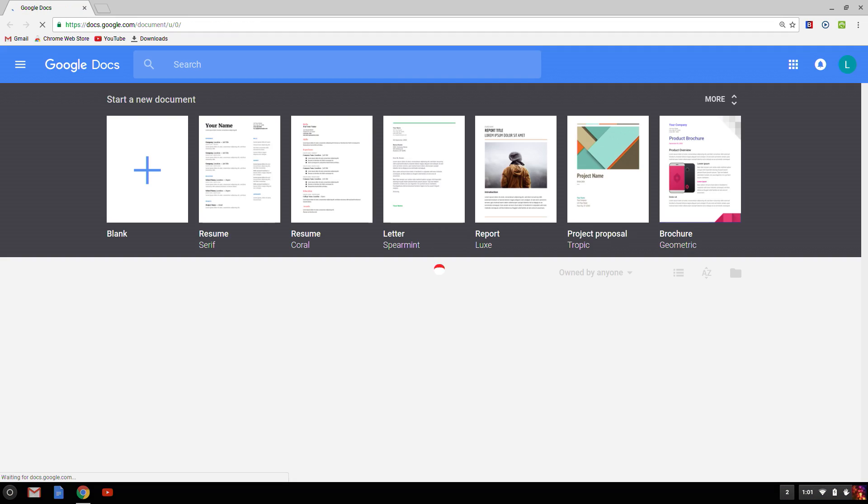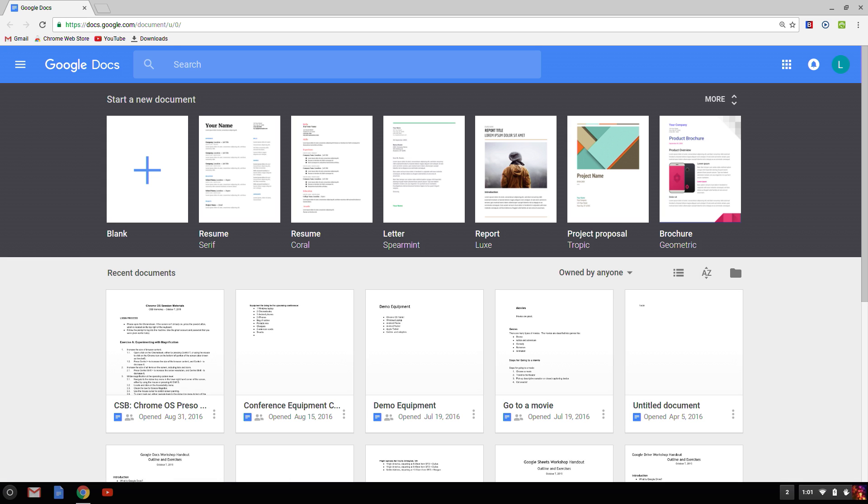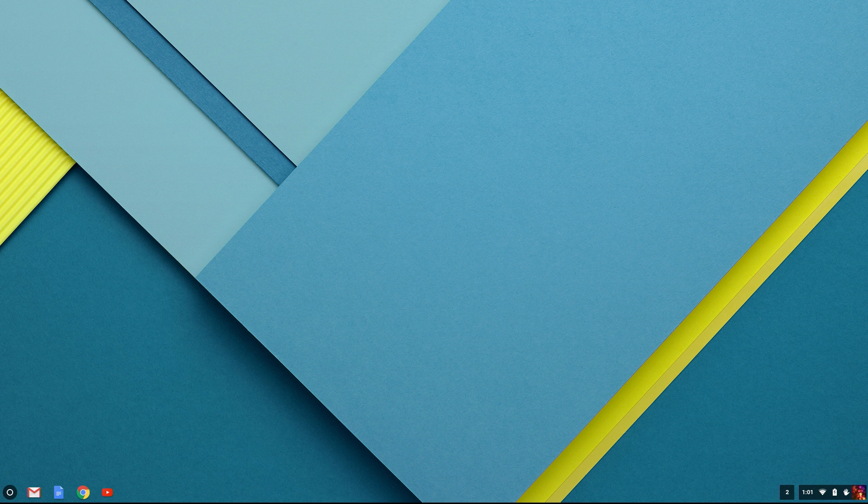But maybe I want to get to an app even faster. Think of the apps as being numbered. Skip the launcher icon. And then start numbering from left to right. So the next one is number one, then number two, and so on.